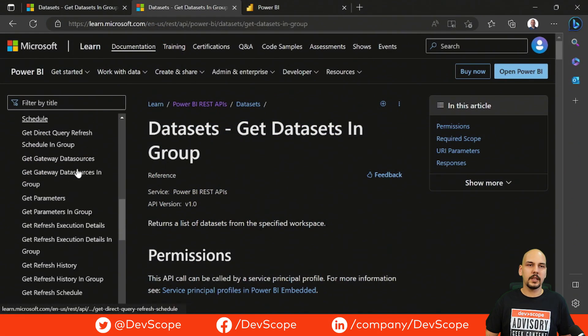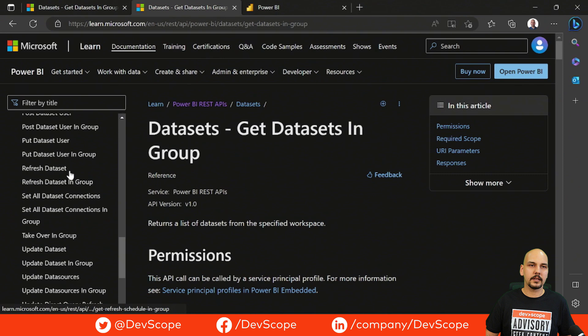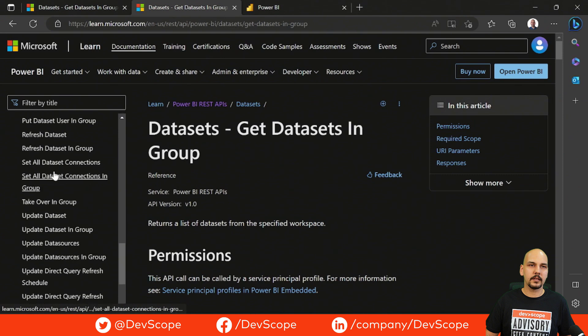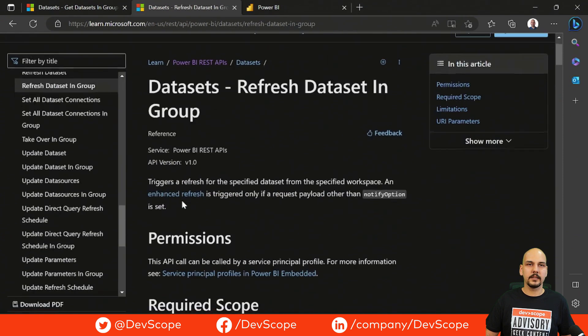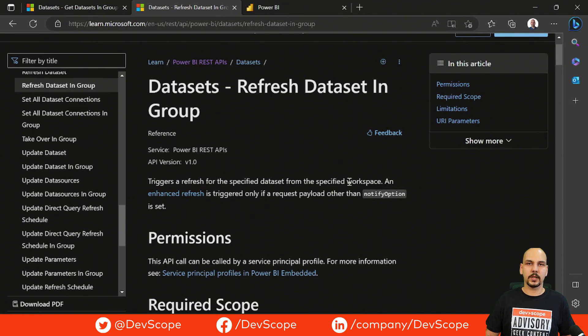Another useful endpoint is Refresh Dataset in Group. As the description says, it triggers a refresh for a specified dataset from the specified workspace.